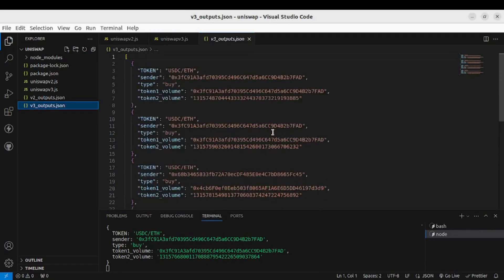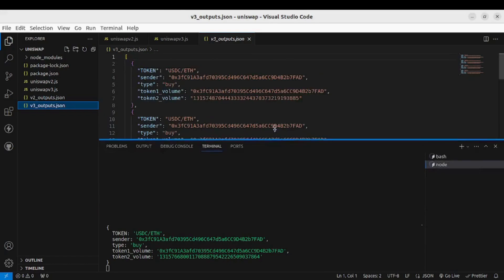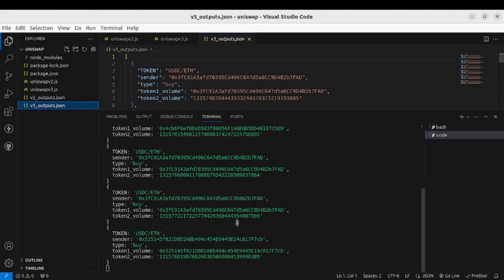All right, so this is how you can listen to live swap data from both Uniswap version 2 and Uniswap version 3. I hope this is helpful for you, and with that being said, thanks for watching. See you in the next video.